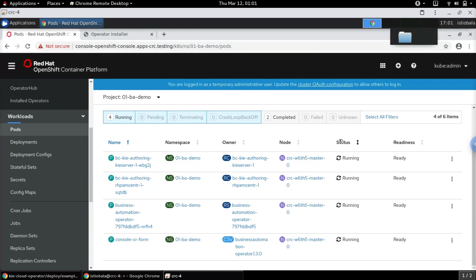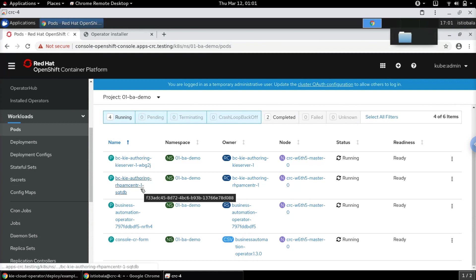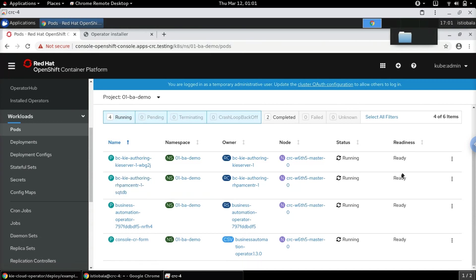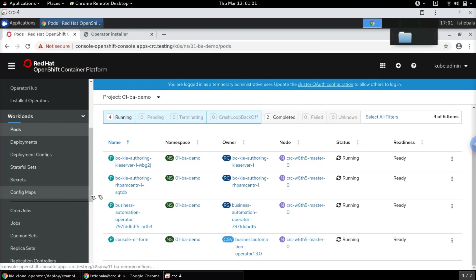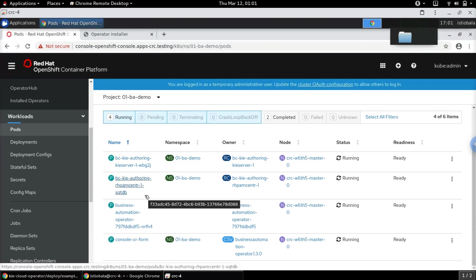Both the KIE Server and Business Central pods are now up and running, and they are in ready state. This completes the installation of both components — the KIE Server as well as Business Central.